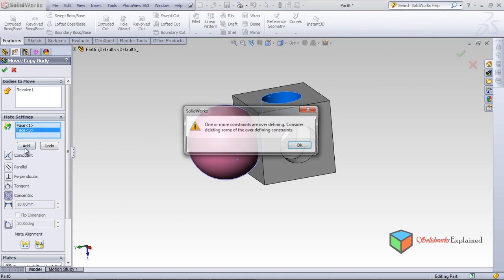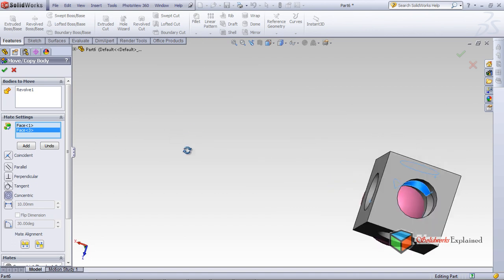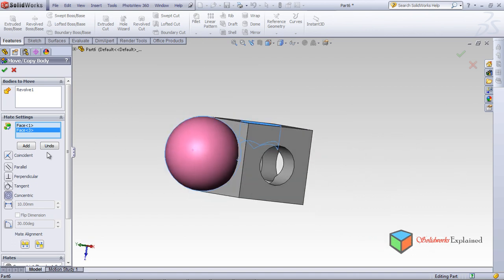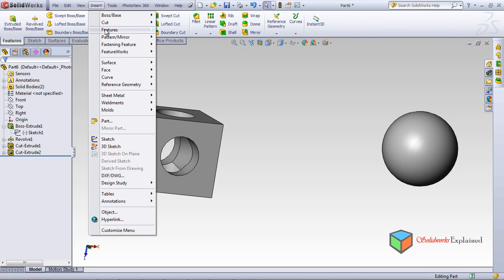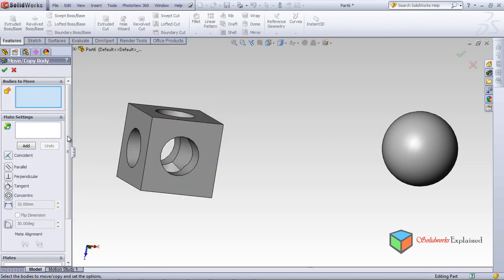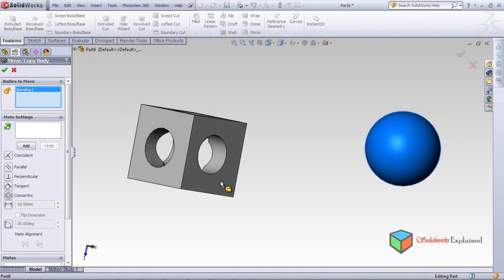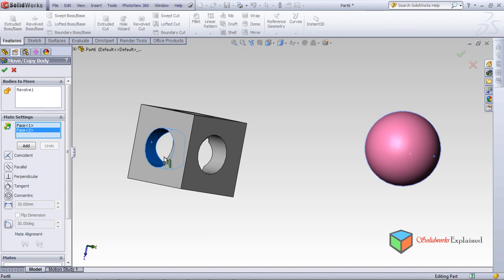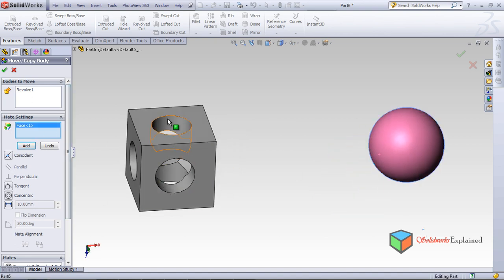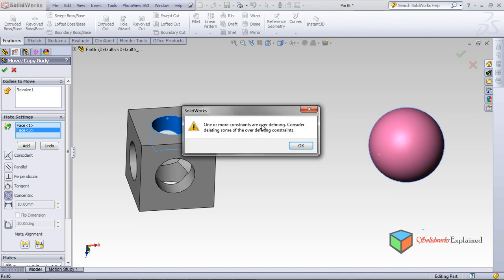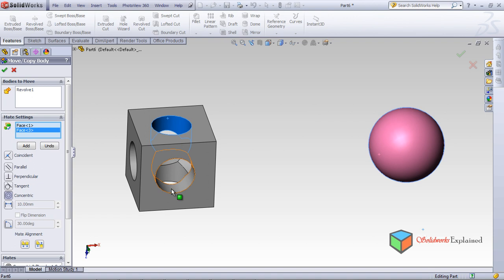It shows some error, so I need to try again. Cancel and retry — you need to do a lot of trial and error here. Insert Features > Move/Copy: select the body, select this face, set Concentric — then again select the vertical face.